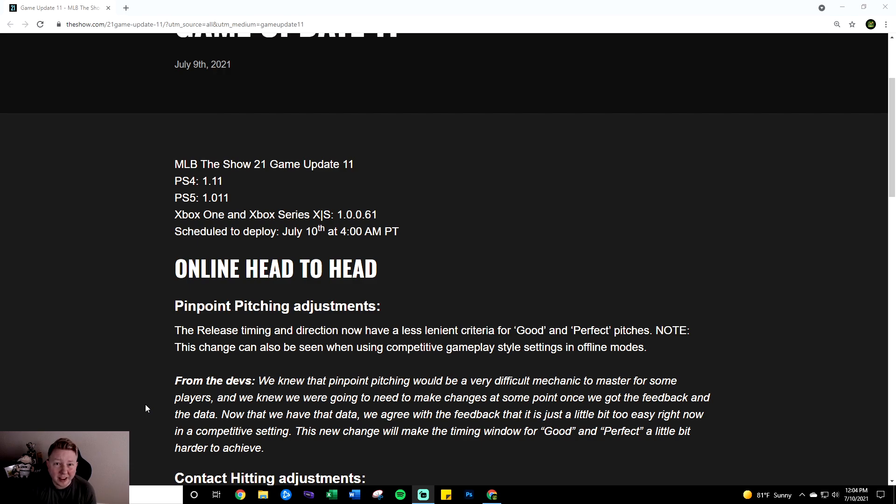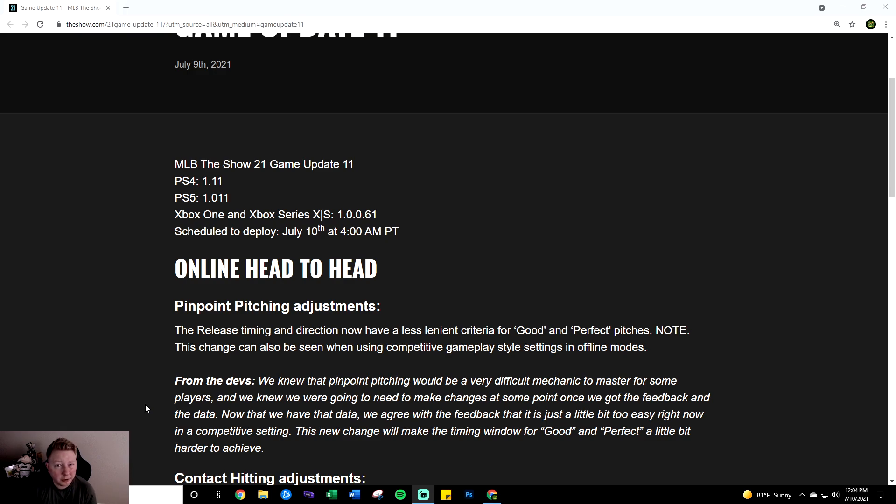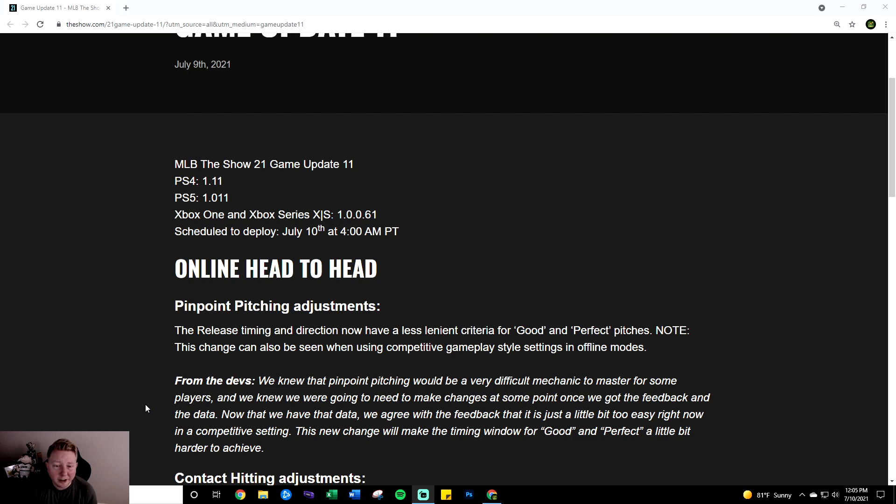Somebody asked me on stream last night if I think this will make low control pitchers worse. Obviously I'll have to get into the game and test it but I would assume it would. I'm not really sure though. I've wondered if there's some hidden mechanic for timing windows with pinpoint pitching like if they're tied to walks per nine attribute or something. But overall in general I would assume a nerf to pinpoint pitching would make low control pitchers a little bit worse. But overall super good change.